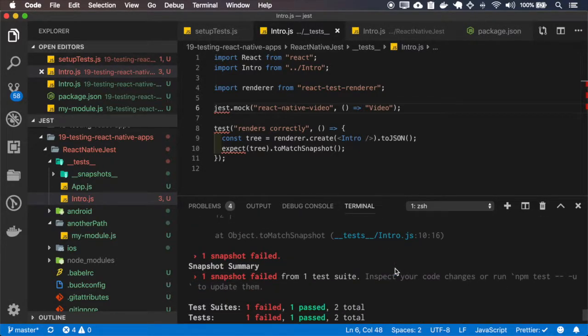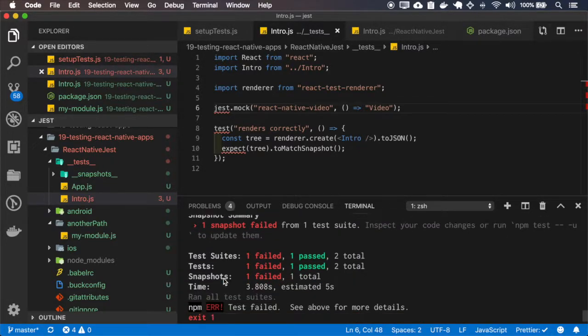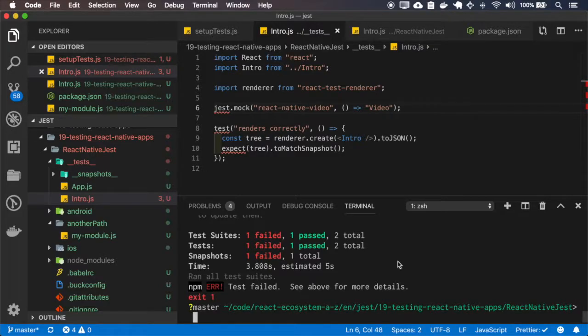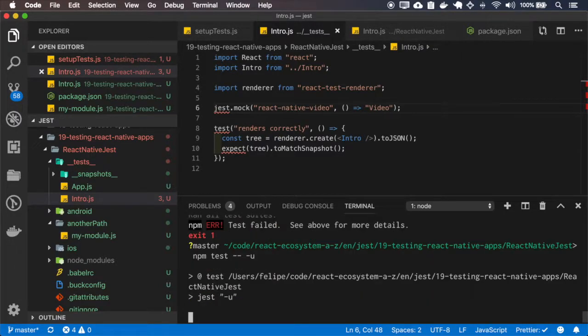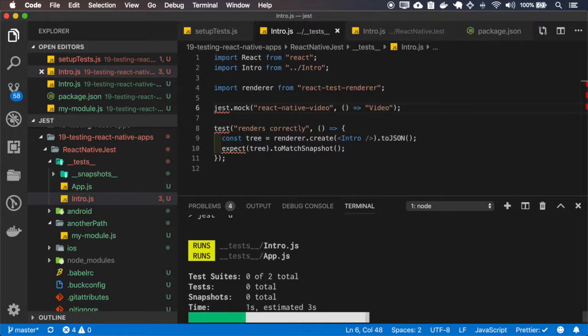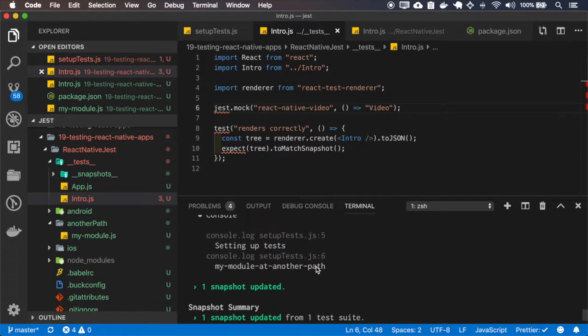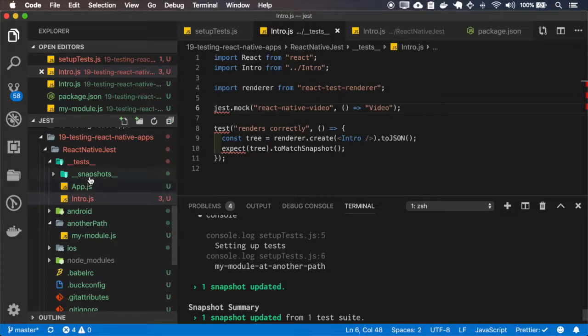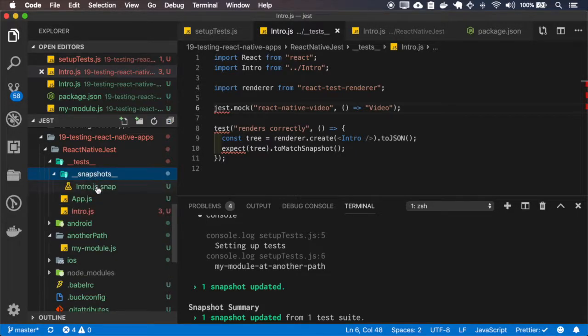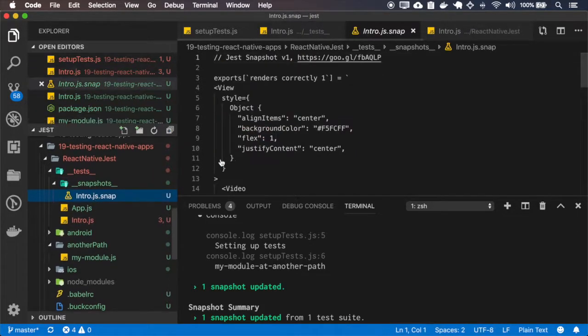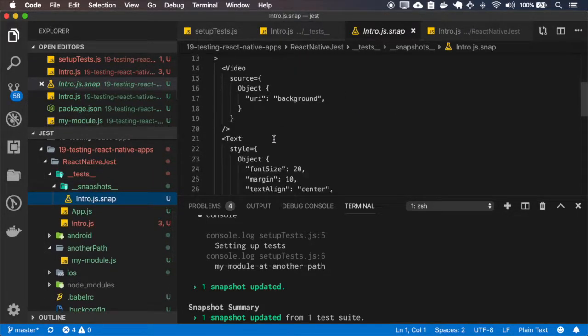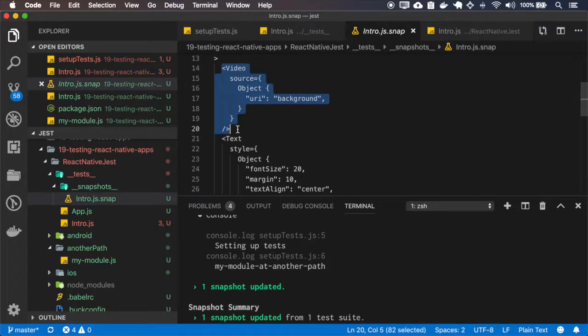Okay, forgot to update the snapshot. Okay, and now our test works. And if I open the snapshot, I can see the video tag here.